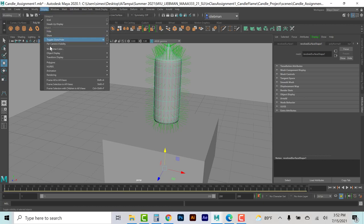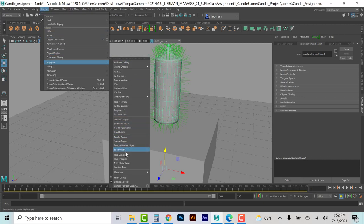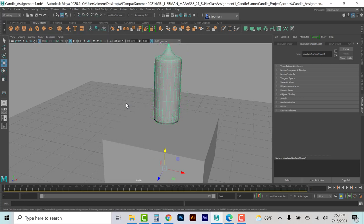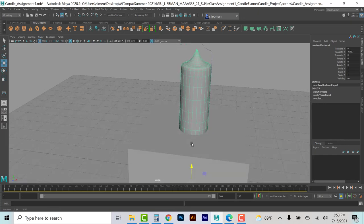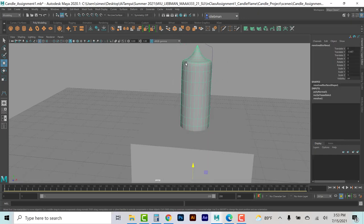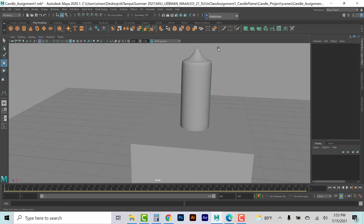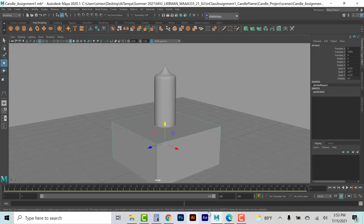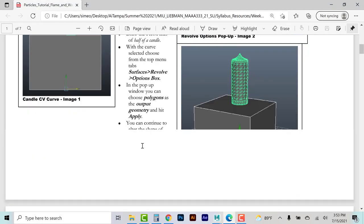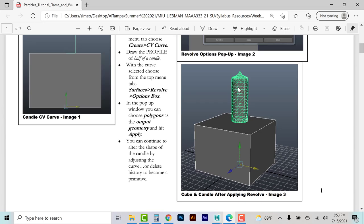I can come back to Display > Polygon and turn off face normals, since our candle is back to where it was. I can move it to its base. Now we're done with this, so I delete the history — Edit > Delete by Type History — which lets me go back to my curve and delete it. So we have a candle and our box, getting us back to where we were.